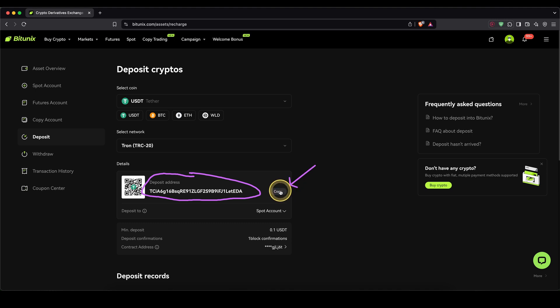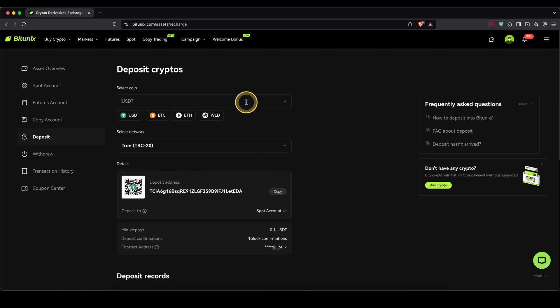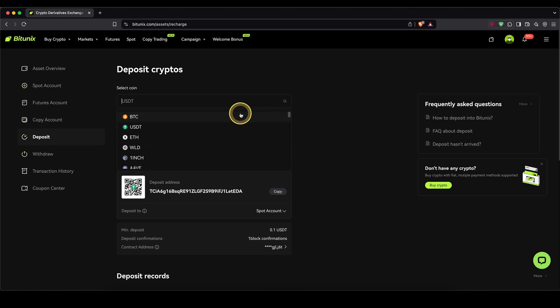It should arrive within a few minutes. If you're doing this for the first time or want to send larger amounts, I recommend you to first send a small amount, and then once you have received it, send the remaining amount in a second transaction. You can easily send money from your own wallet or another exchange in any cryptocurrency.